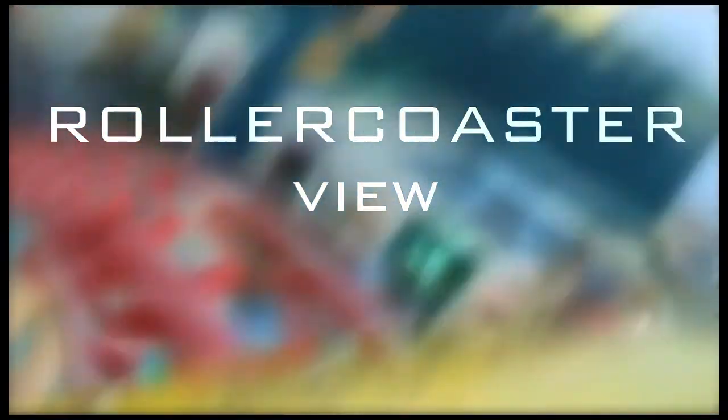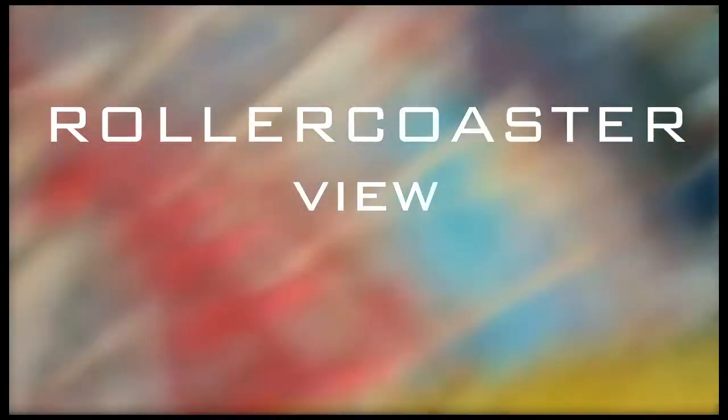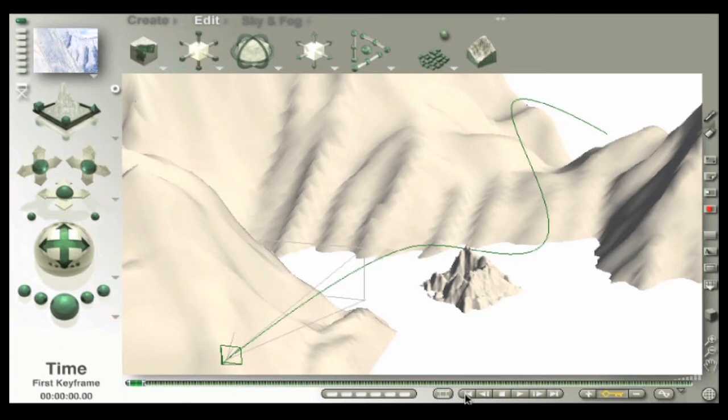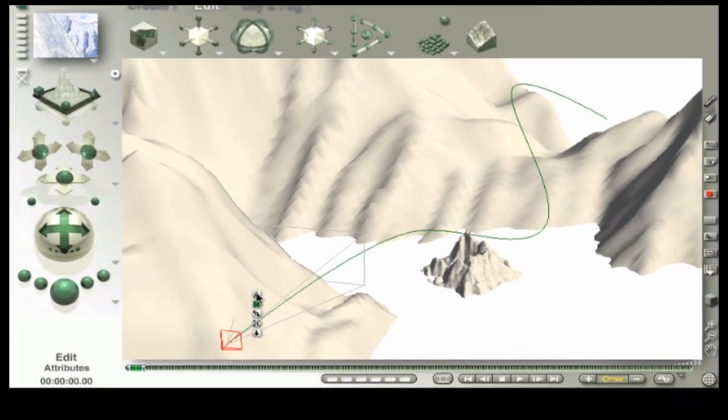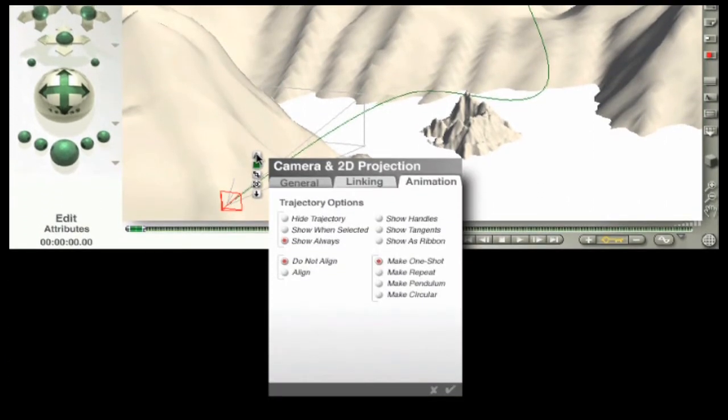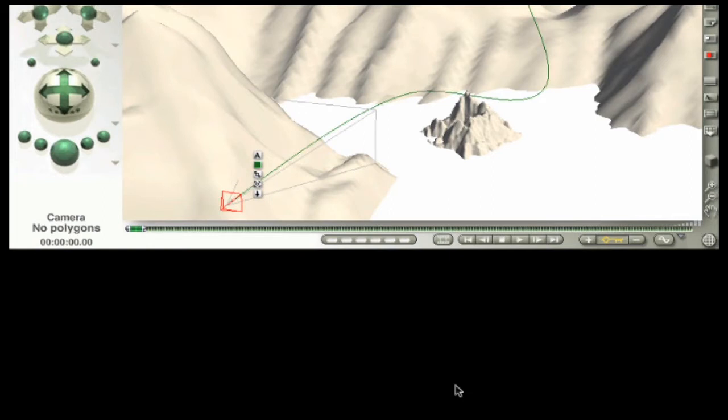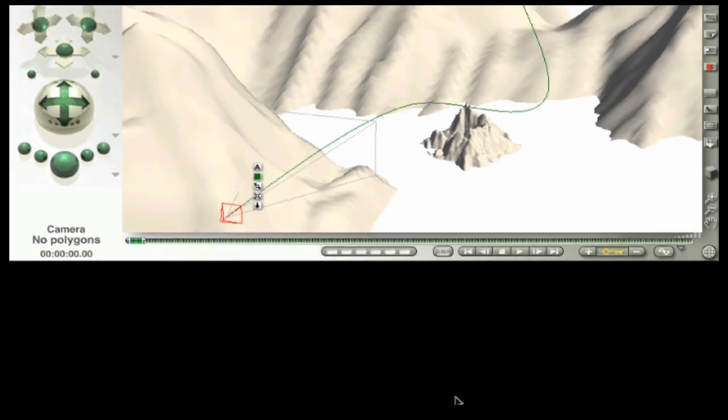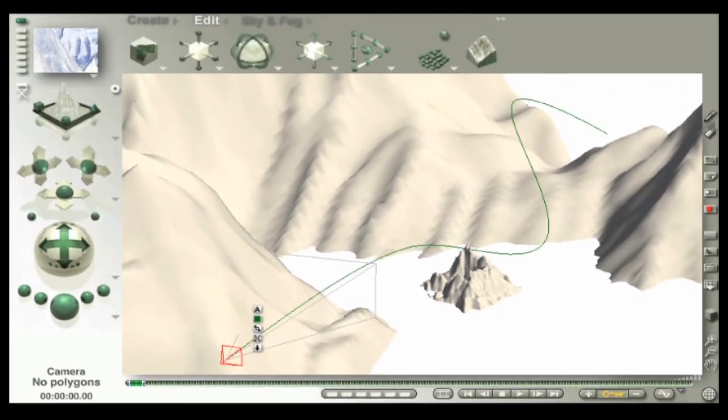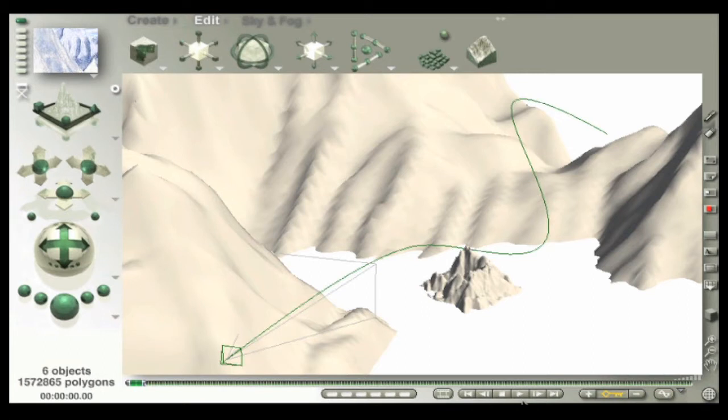First up is roller coaster view. It's the easiest of the two, it's not the best, but you can make it work for you. It completely eliminates the most jarring fly bounce problem, which is rotational fly bounce. Under camera attributes, select animation and check 'align.'